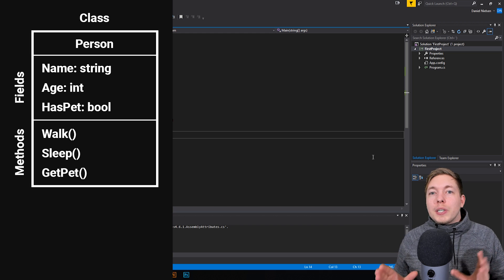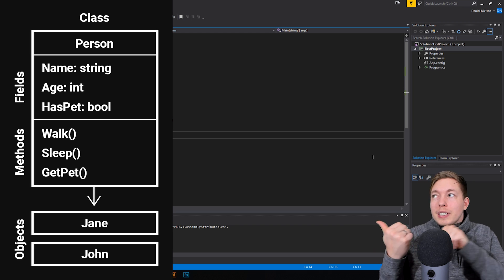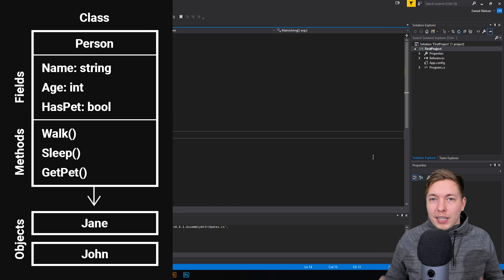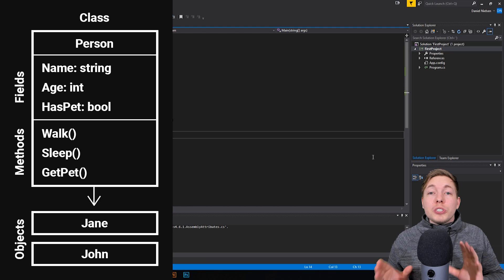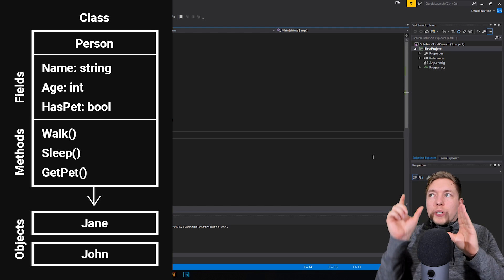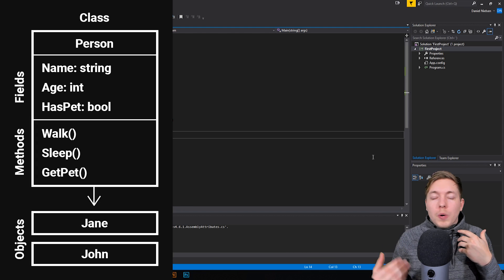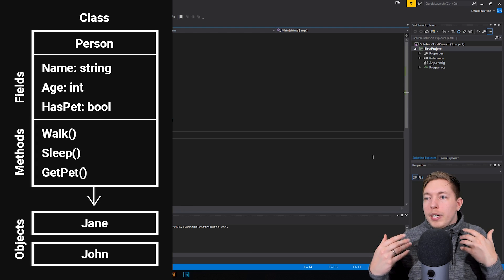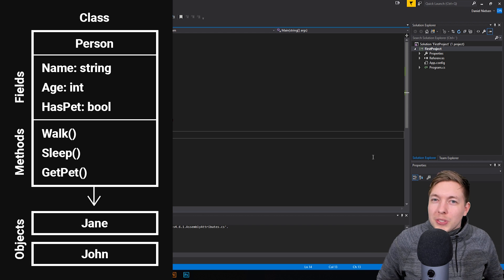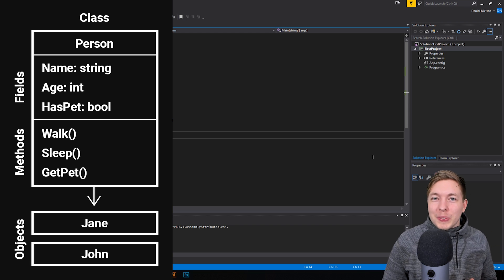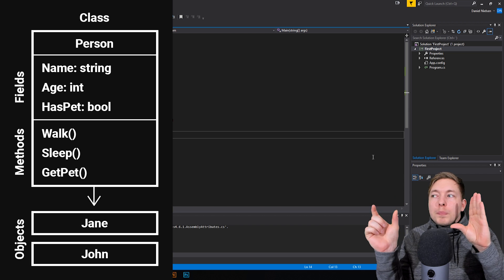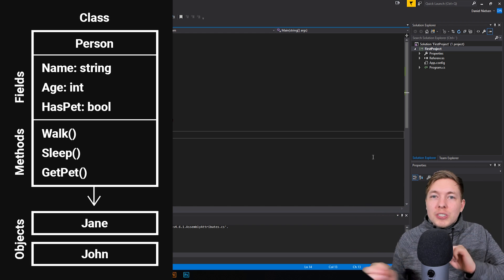After we created a class, we can create objects that are going to be copies of that specific class or blueprint we just created, and we do that by instantiating the class. When we have a class, we can create many different objects — we can create one, two, a thousand different objects based off this class if you want to. It might not be good for memory to do that, but we can. So when we have this blueprint, we can create many different copies and fill in the information added into the class.